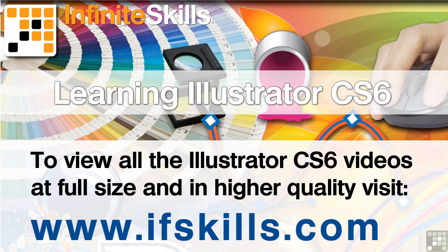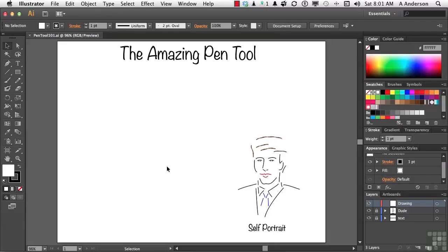This video is just a short extract from the entire course. If you wish to see all of the videos from this series at higher quality and in far larger screen size, head over to ifskills.com.